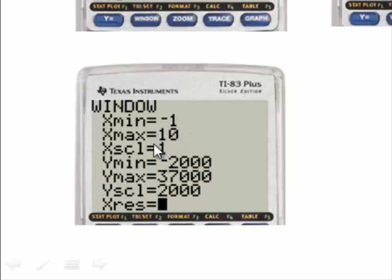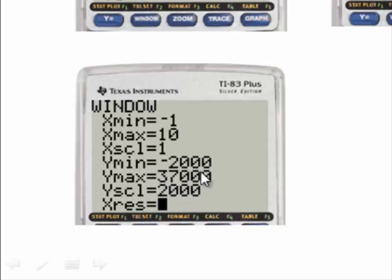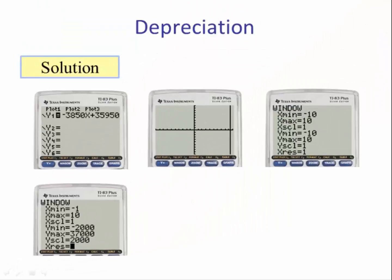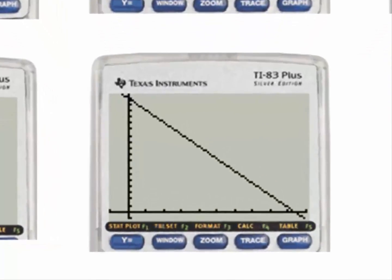Counting by 1 on the X-axis. Y min is negative 2,000 — a little below 0 since we're counting by 2,000 — and Y max is a little more than the Y-intercept so we can see it on the graph. Hitting graph, we can see both the Y-intercept and the X-intercept.